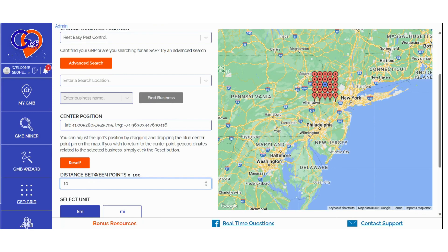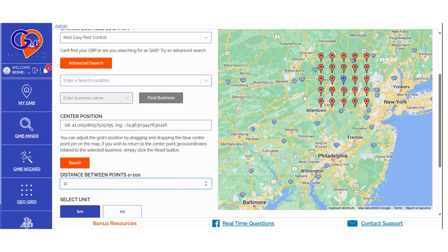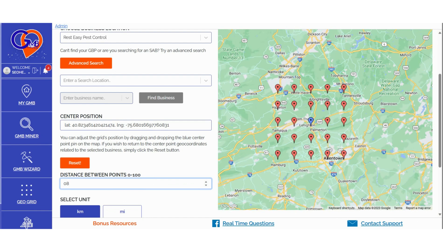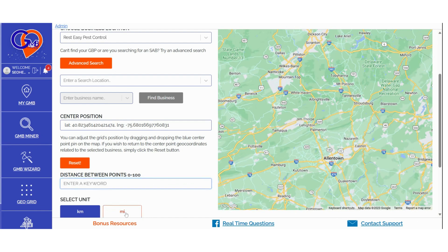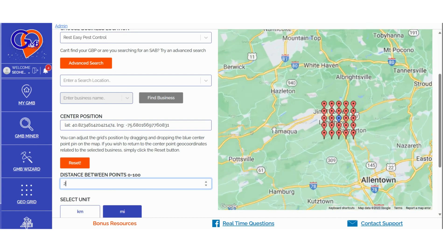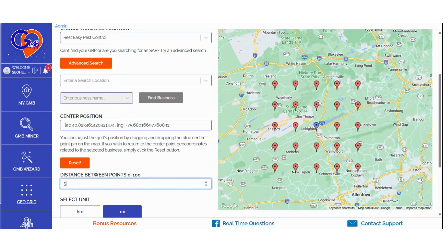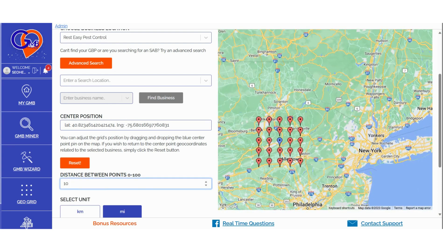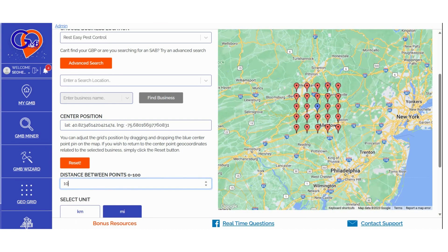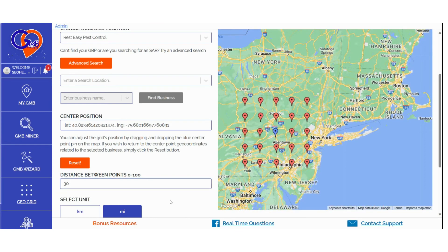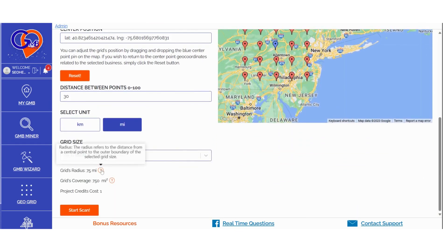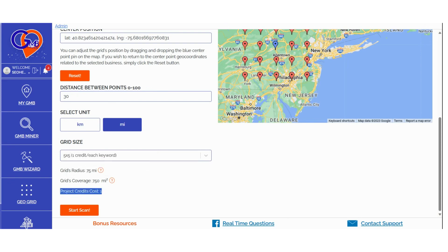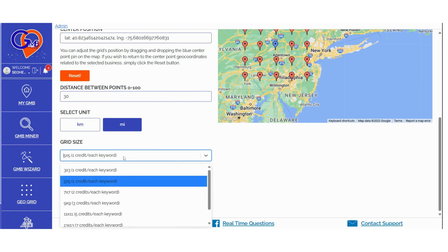You can choose the distance in miles or kilometers. In the Grid Size section, you can also select the size of the grid scan. Here are some recommendations based on your situation: if your GMB location is downtown in a major city, grid size equals 2 miles; if your GMB is in a suburb of a major city or a small city, grid size equals 5 miles; if your GMB is in a small town that's not near a large city, grid size equals 10 miles; if your GMB is in a rural location, grid size equals 30 miles. The Grid Radius details refer to the distance from a central point to the outer boundary of the selected grid size. The Grid Coverage indicates the geographical area covered by the chosen map's ranking grid. The Project Credits Cost shows the number of credits that will be utilized to run your GeoGrid scan with the selected GeoGrid settings.